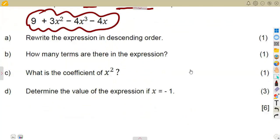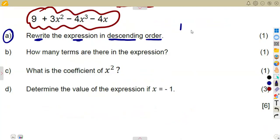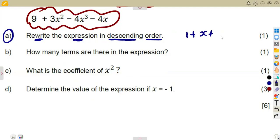The first question was to rewrite the expression in descending order. Descending order is like writing from ten, nine, eight, seven — decreasing from the biggest value. In this case you consider the degree of the exponent. The term with the highest exponent is supposed to start. In ascending order, you start with a constant, like one plus x plus three x squared — increasing in terms of the exponents.